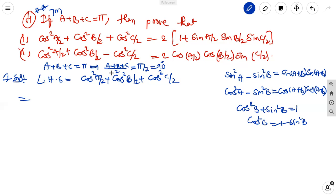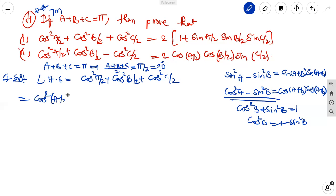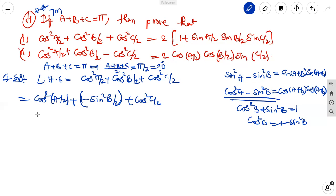What we want in the relation of A plus B, or B plus C, or whatever, then the other angle is taken to the right side. This can be reduced into any suitable form. The first term is cos square of A by 2. The second one we can write as 1 minus sin square B by 2 plus cos square C by 2.